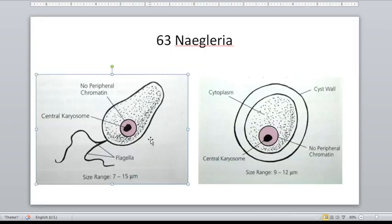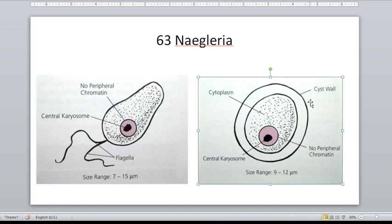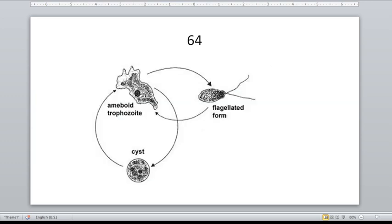Here we have the flagellated form and the cyst form showing the double-walled cyst. It does not show peripheral chromatin — it shows a central large karyosome, unlike the acanthamoeba species. The cyst can exist to form the amoeboid trophozoite, and the amoeboid trophozoite can become the flagellated form, and the flagellated form can turn back to become the amoeboid trophozoite.